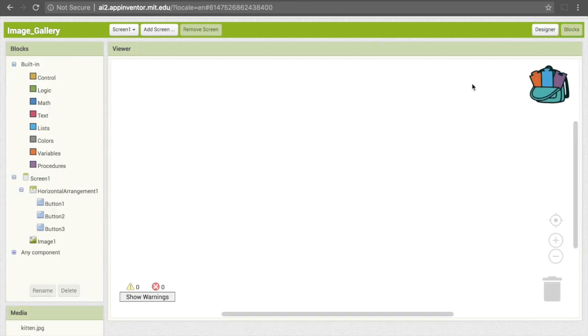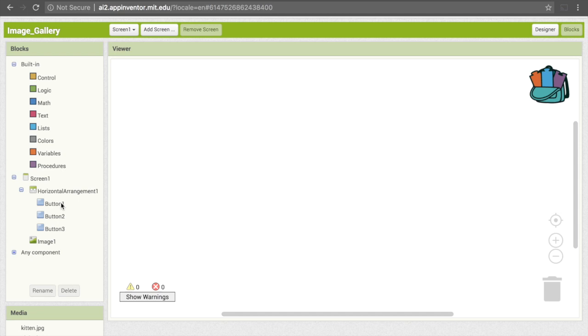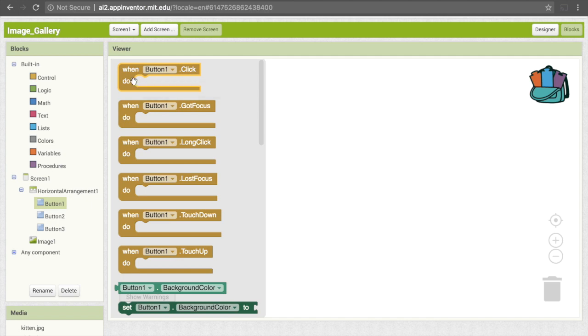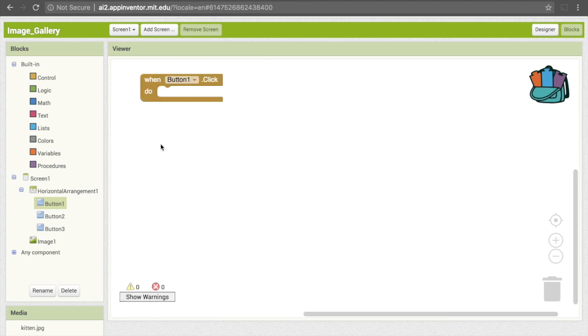That's going to be pretty straightforward here. All we need to do is to say that when the user clicks on a certain button, we want to bring up the corresponding image. Because this is going to deal with an event that relates to buttons, you'll probably look under the buttons here to find those. You can just click on button one, and then the first one is what we want. It says when button one dot click do, and that allows us to trigger a certain action in response to the user clicking on the button. We can drag that down.